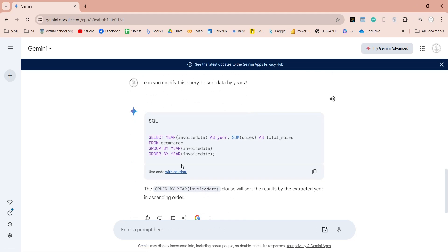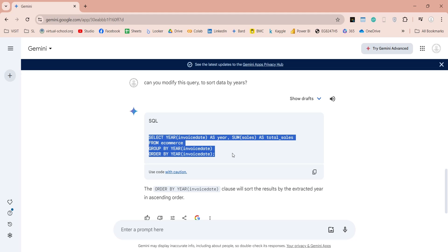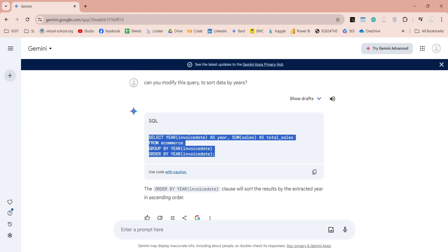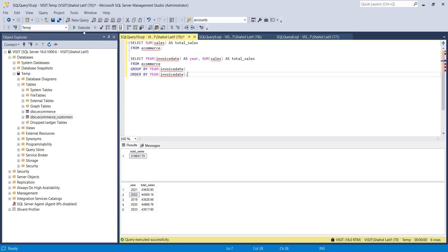And then we can replace the previous query with the new one and get the results sorted by years, just the way we wanted to.